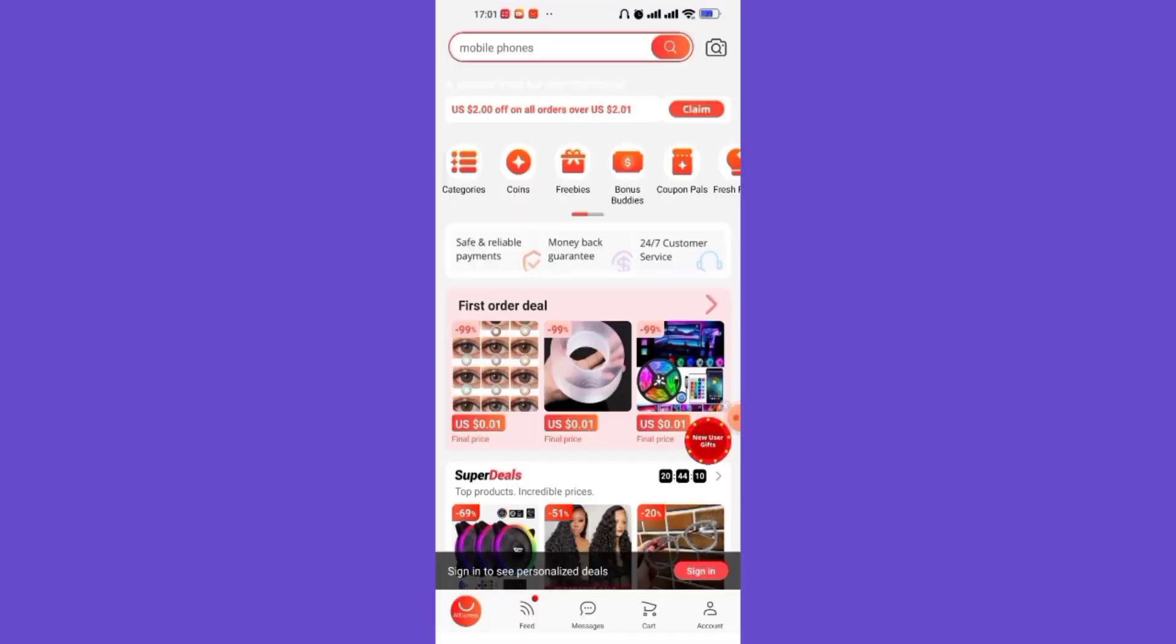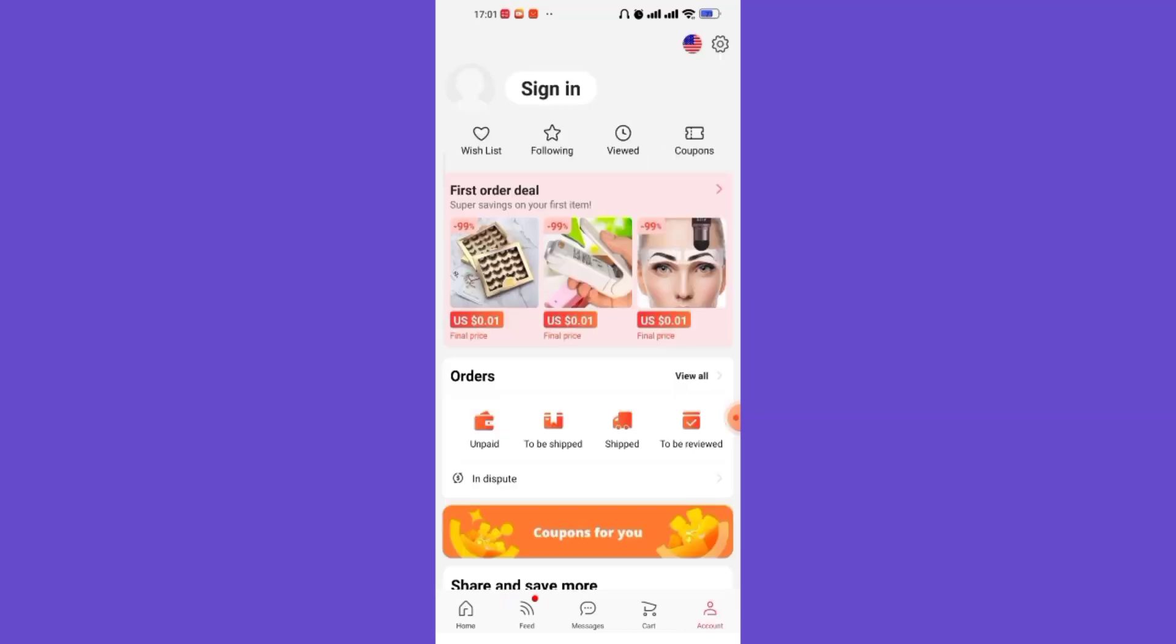After the home page of the AliExpress app opens up on your screen, on the bottom right corner of your screen you'll see the Account option. Go ahead and click on it. After you click on the Account option...